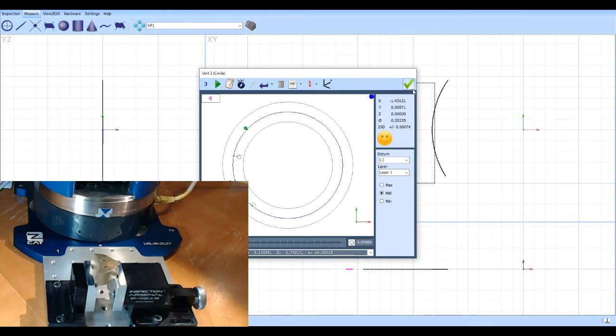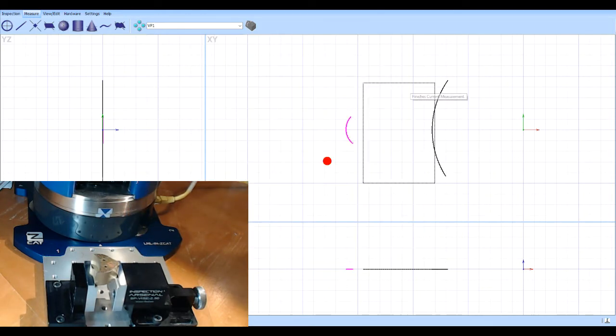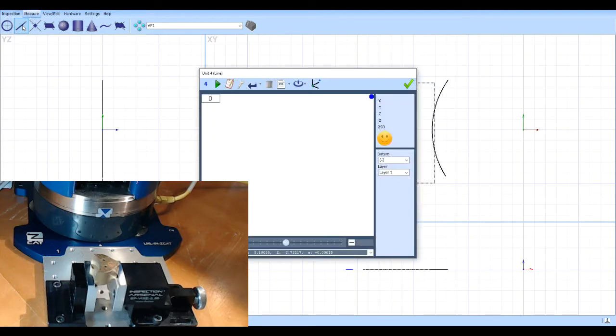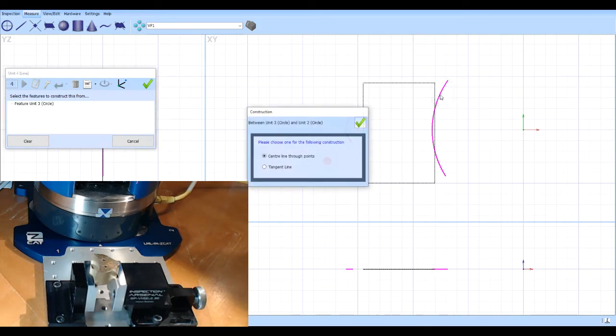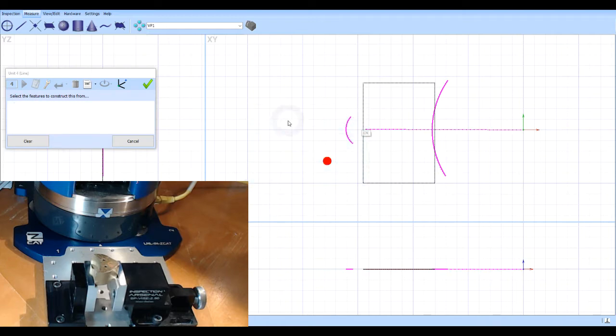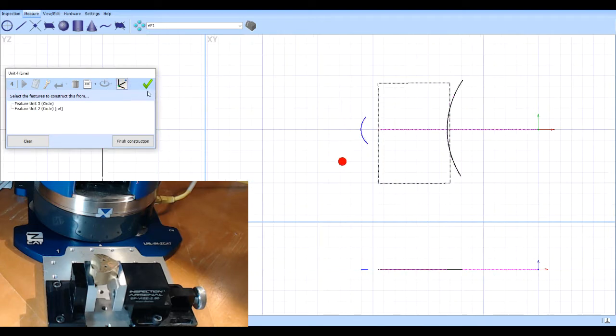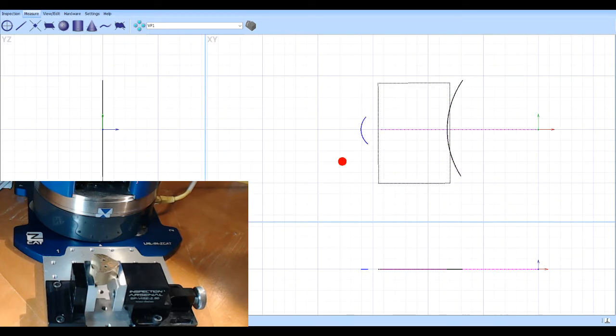Now I'm also going to construct a line. I'm going to click on the two radiuses. It'll construct a line, a center line between those two radiuses. And I'm going to tell it that's a reference. That will give us all of the points that we need. So I've got all of that measured.